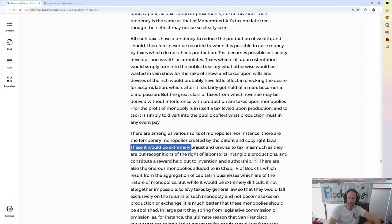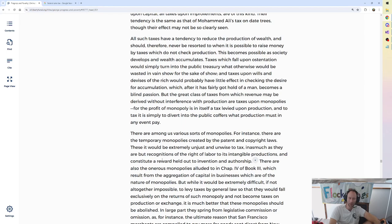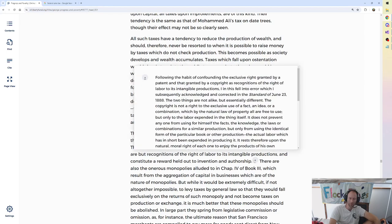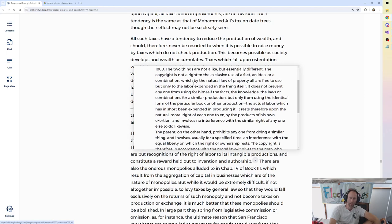These, it would seem, these it would be extremely unjust and unwise to tax, inasmuch as they are but recognitions of the right of labor to its intangible productions and constitute a reward held out to invention and authorship. Now I think, is this the footnote where he goes back on patents?